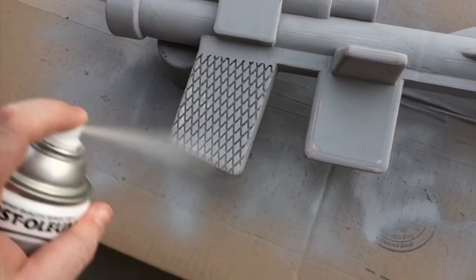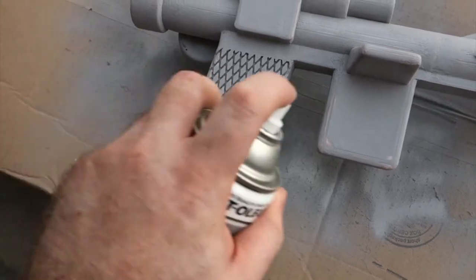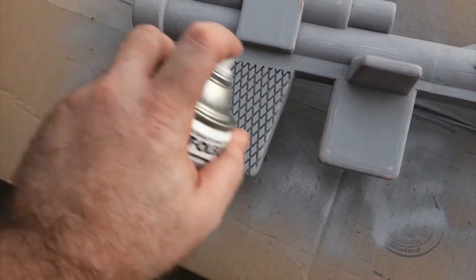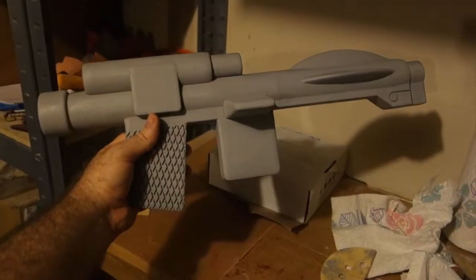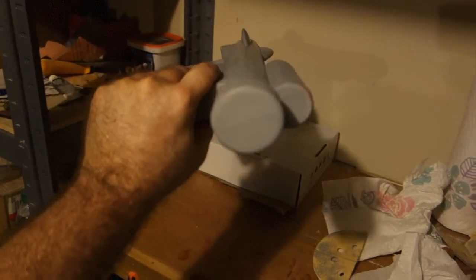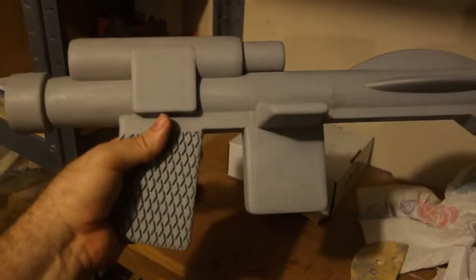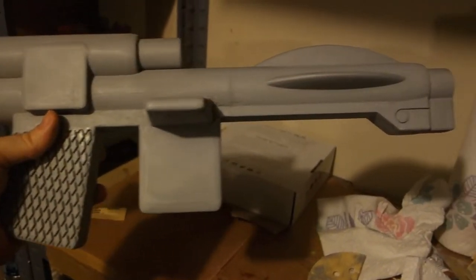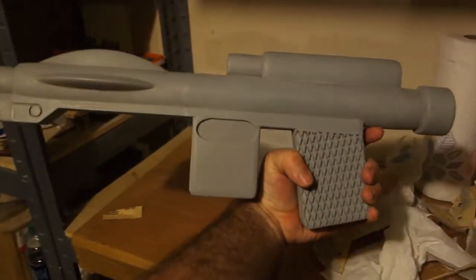After putting another coat of primer on and then sanding that down, I had what was a relatively smooth blaster. It's not perfect but I was actually fairly happy with it.